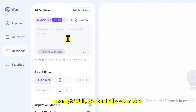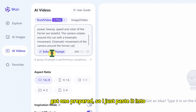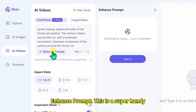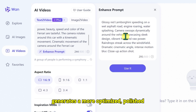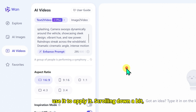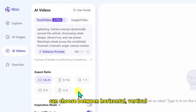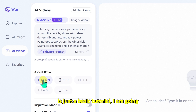Just below the model selector is the prompt box, where all the creativity begins. A prompt is basically your idea written out in text form. I have already got one prepared, so I paste it into the prompt box, then click Enhance Prompt. This is a super handy feature — the AI reads what you wrote and generates a more optimized, polished version of your prompt. If you like the upgraded version, you can simply click Use it to apply it. Scrolling down, we get to the Aspect Ratio options. You can choose between Horizontal, Vertical, or Square depending on where you are planning to post your video.